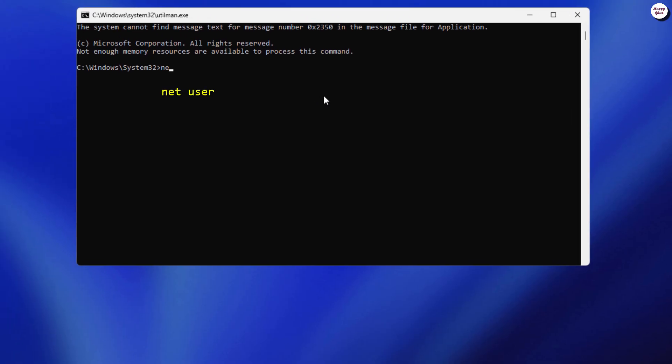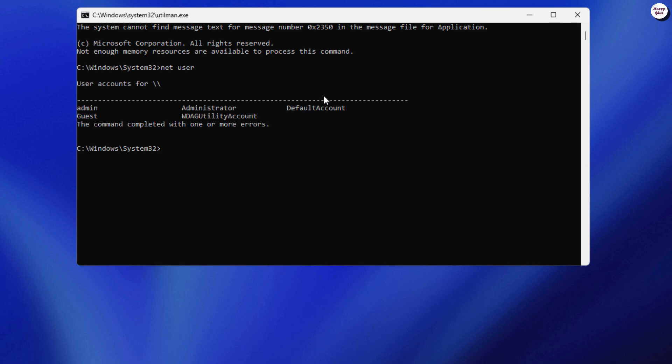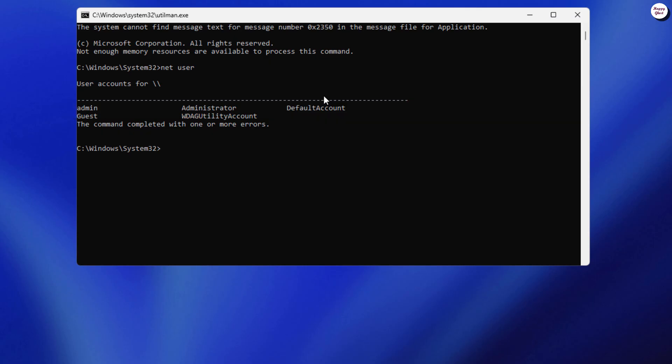Now, let's list all the existing user accounts on the system. This will help us accurately identify which one is our account. In this example, my account is named admin, however it might be different from yours.